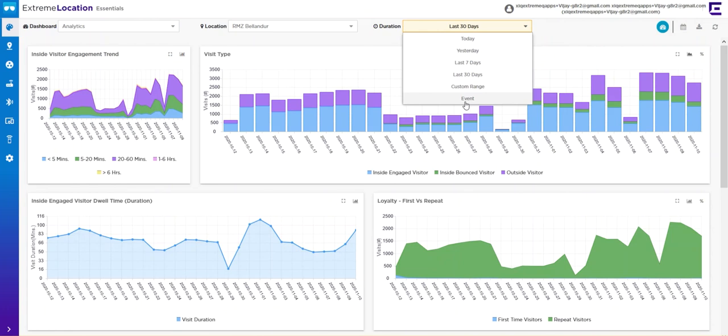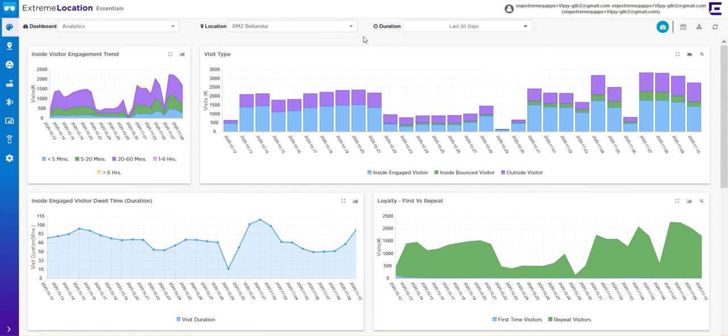For example, if you're a mall and you have pictures with Santa, you want to see if you generate more foot traffic during that period. You can create the event, let it happen, and then select that event for your timeline to go back and see how well the event performed.